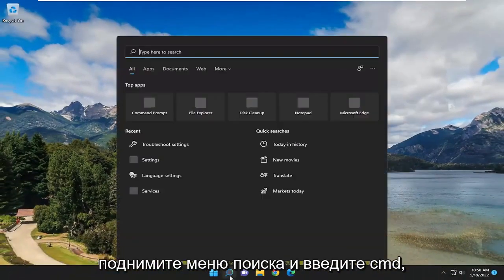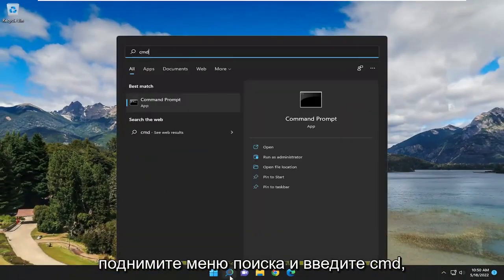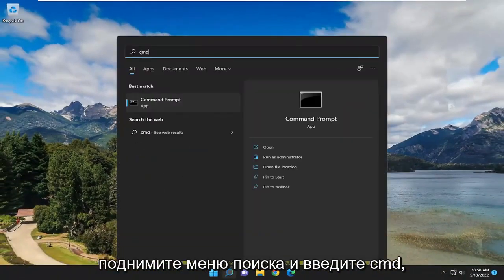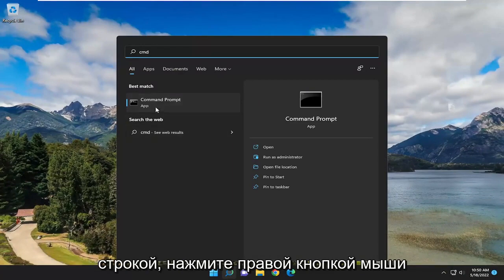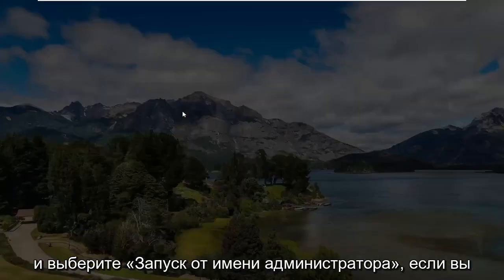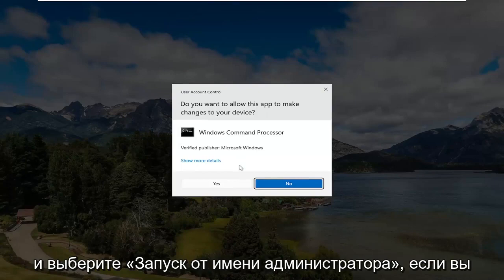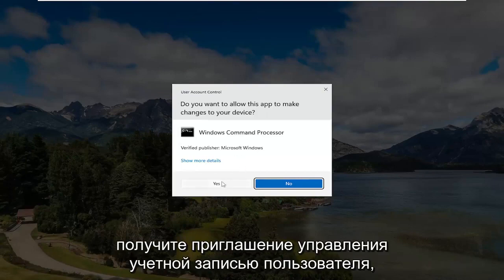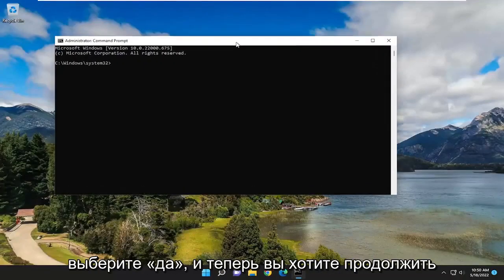If you open up the search menu and type in CMD, best match should come back with Command Prompt. Go ahead and right click on that and select Run as Administrator. If you receive a User Account Control prompt, select Yes.